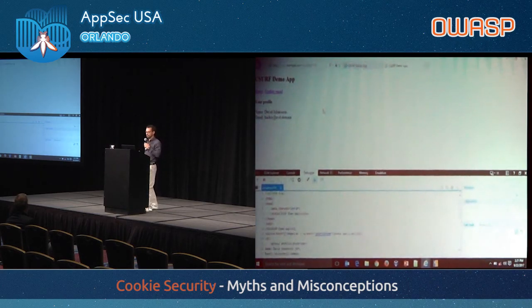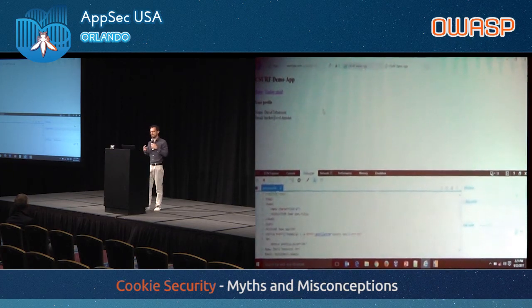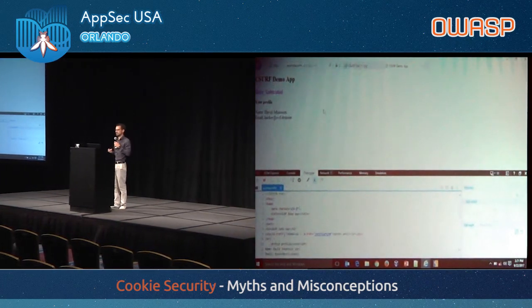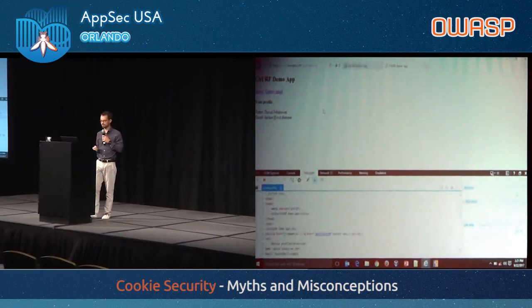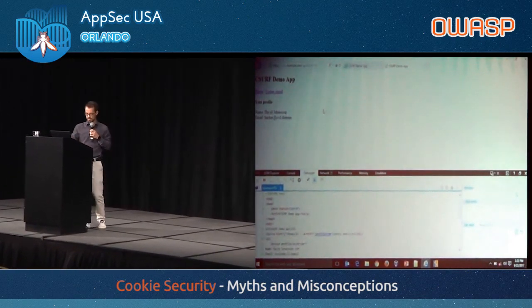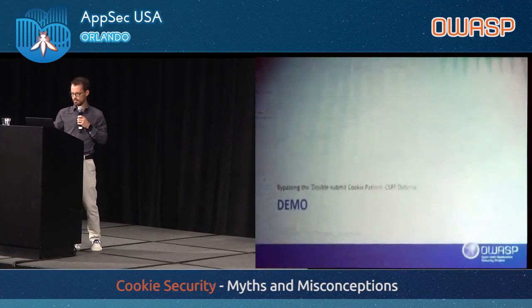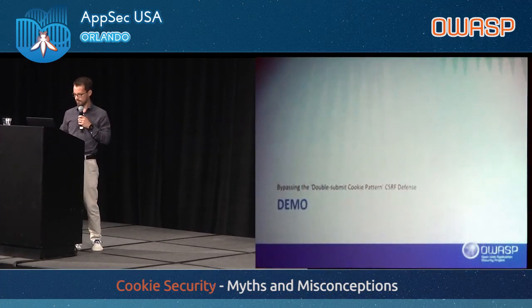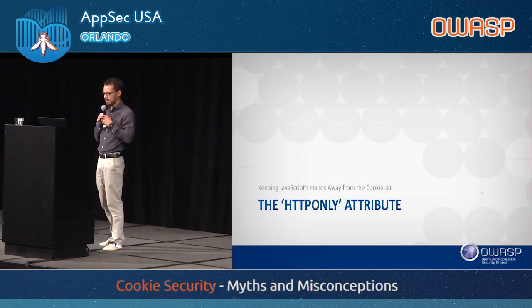The key point here is that the integrity protection of cookies is very weak. The secure attribute protects confidentiality, but not integrity in browsers.